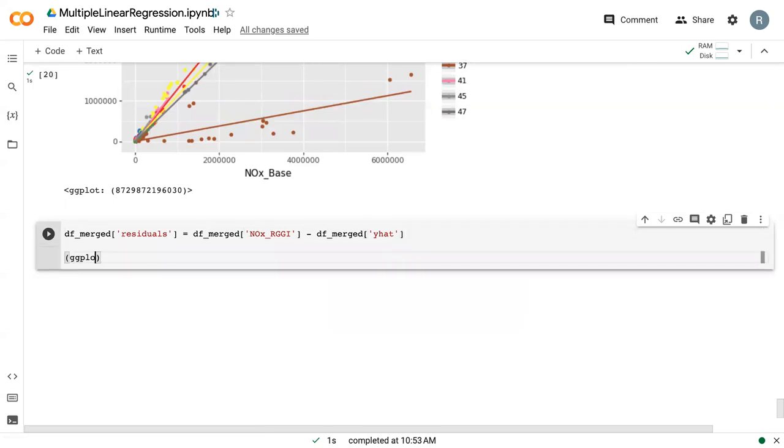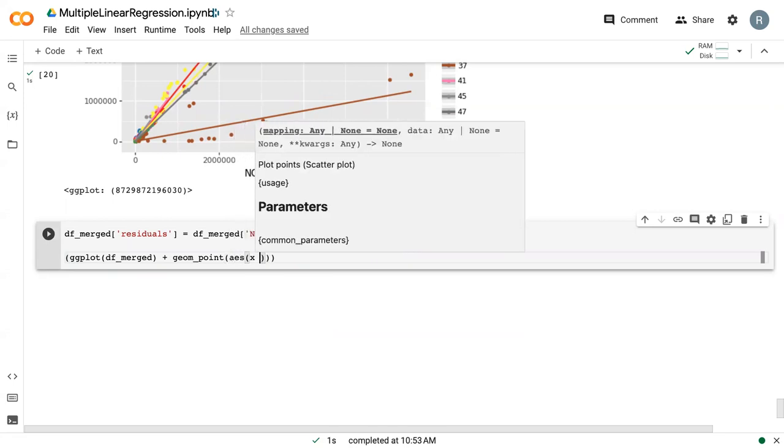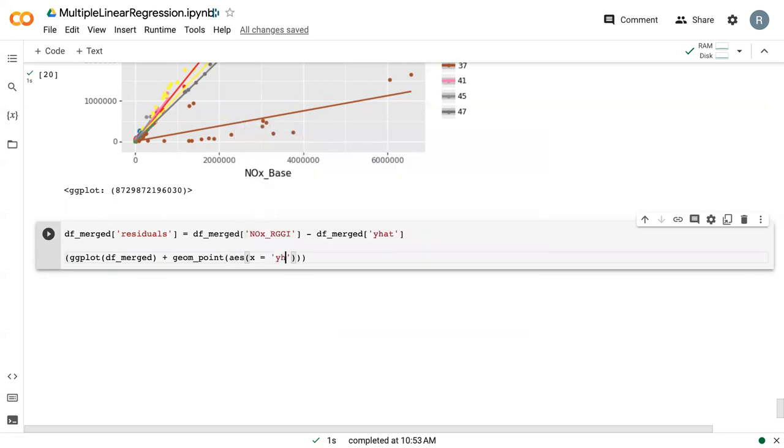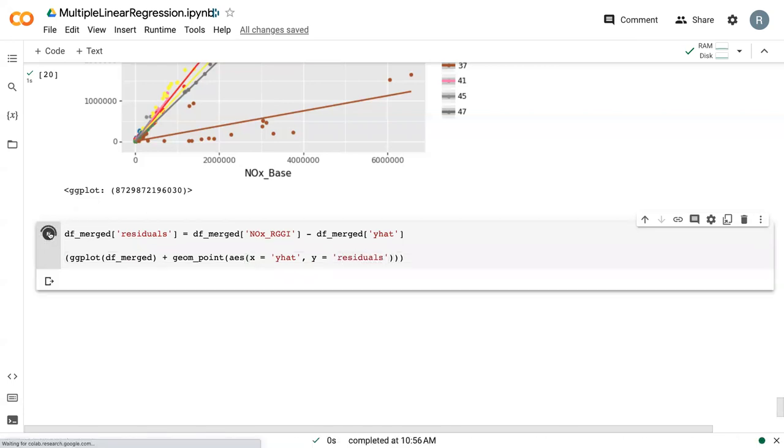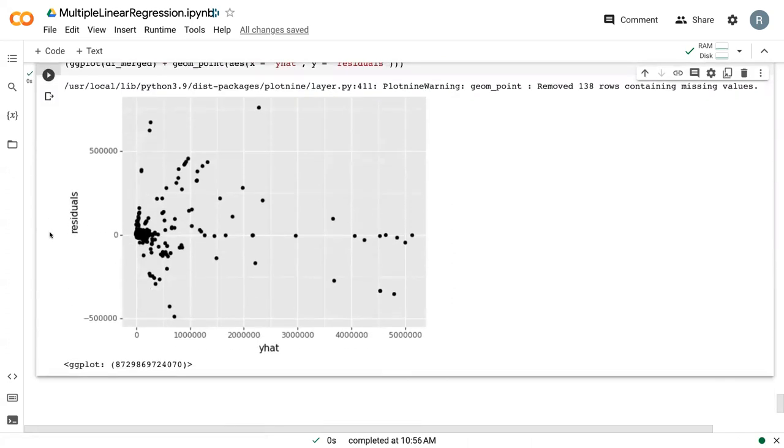Then we can do our GG plot. Our X data is Y hat, and our Y data is residuals.